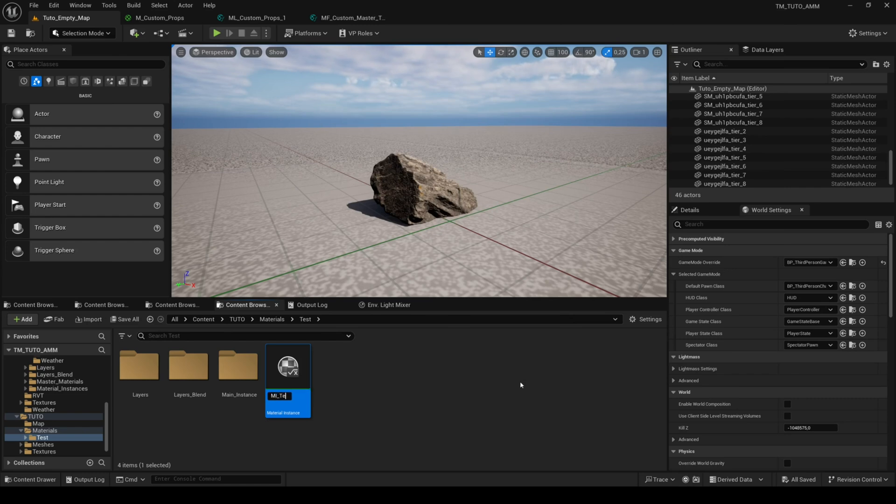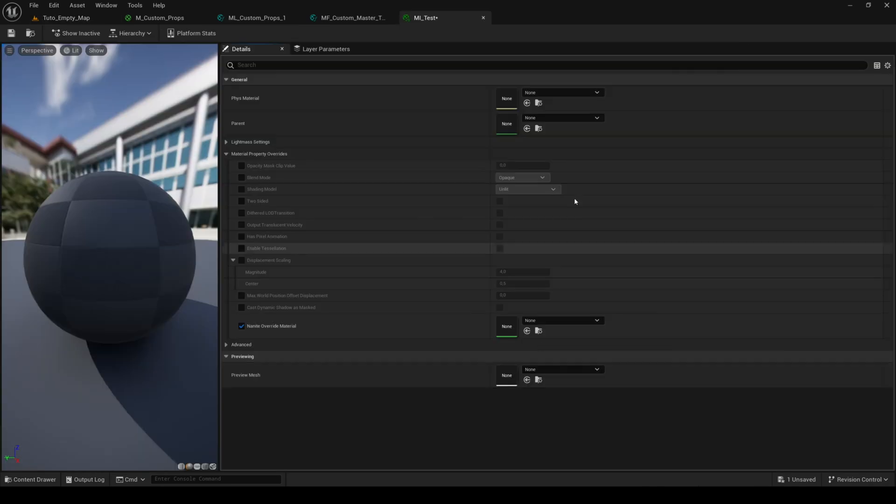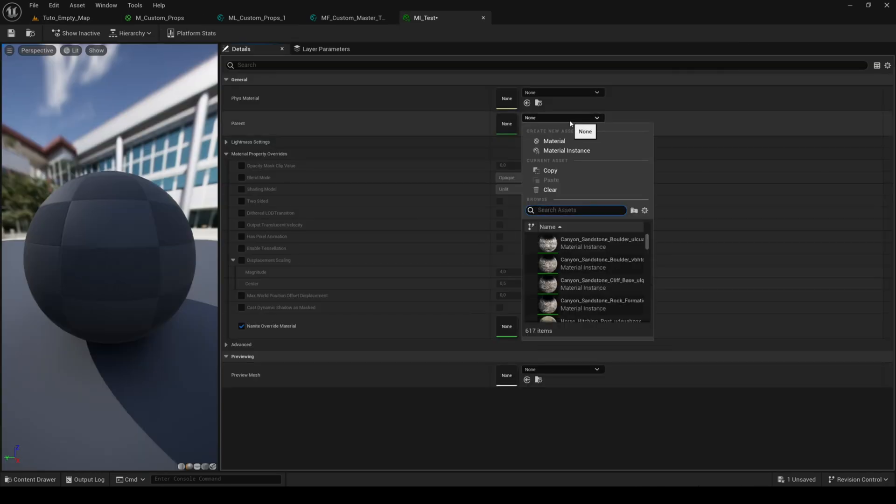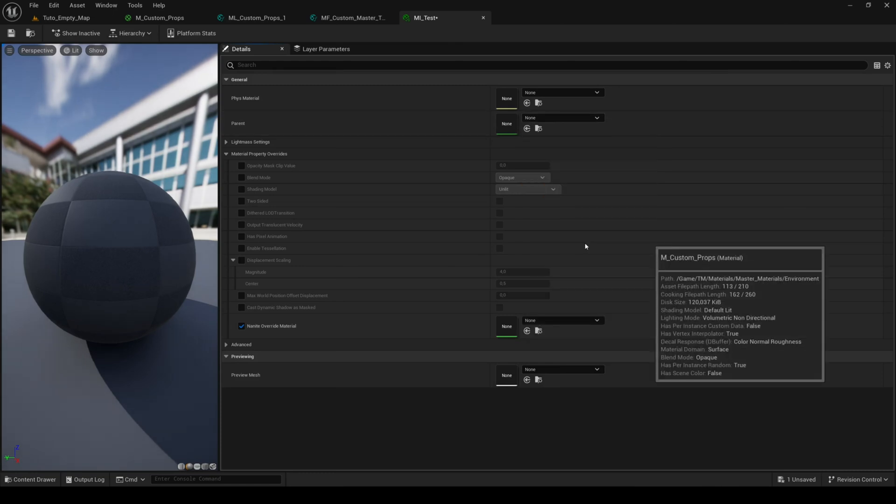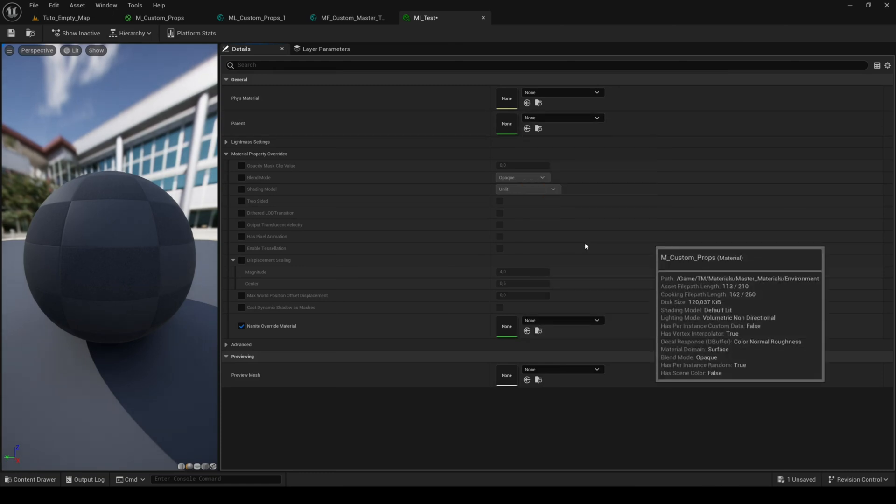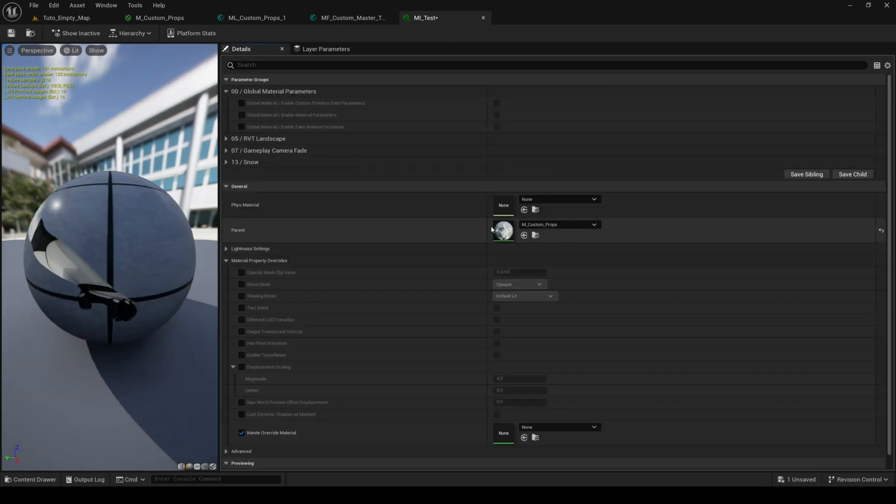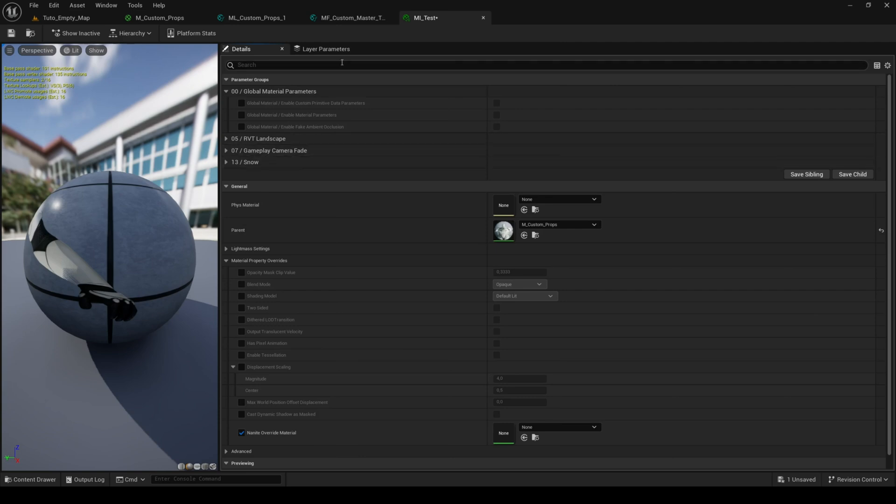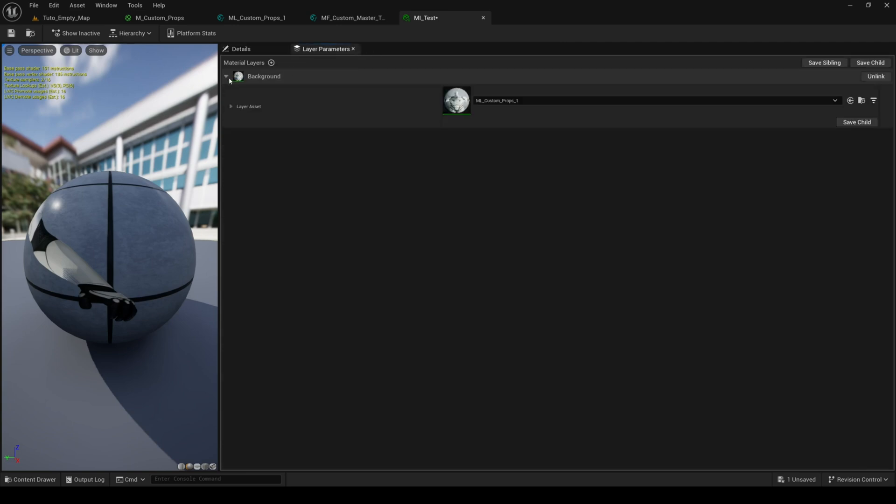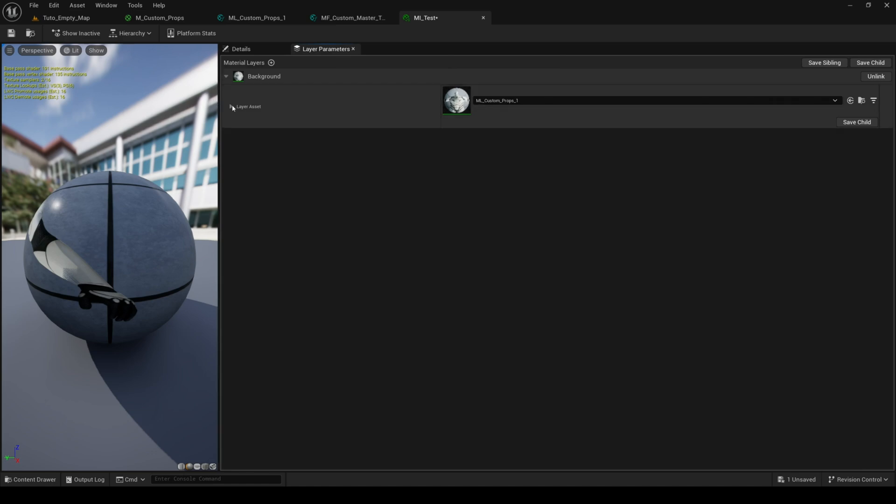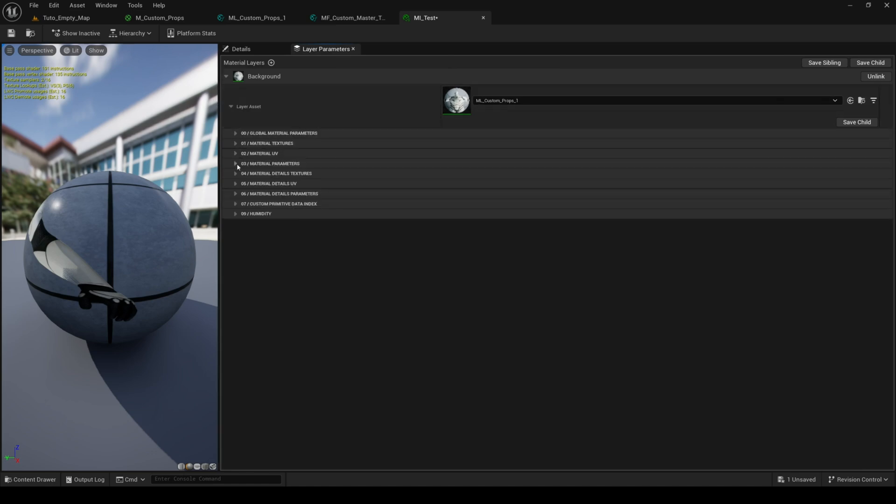The loading time of the original material with all the features in Unreal Engine 5.4 is 17 seconds on my computer. Depending on the version of Unreal Engine you're using and the performance of your computer, the time can be faster or slower. With the material I've just created, it's now eight seconds, but it's still high because the snow is the heaviest feature. It's possible to reduce the loading time to two or three seconds by removing the heaviest features.